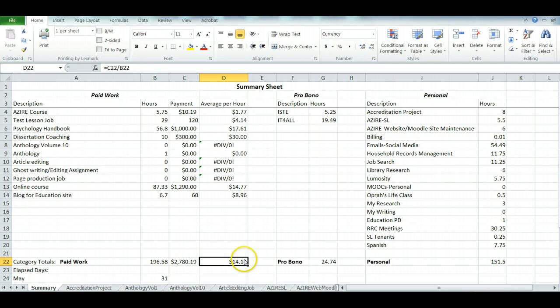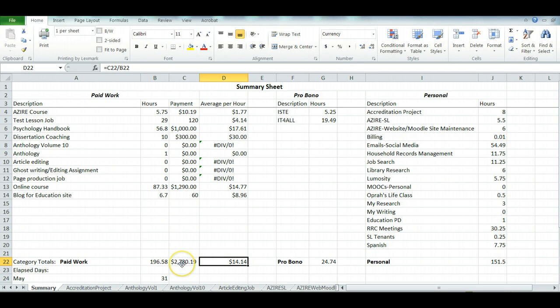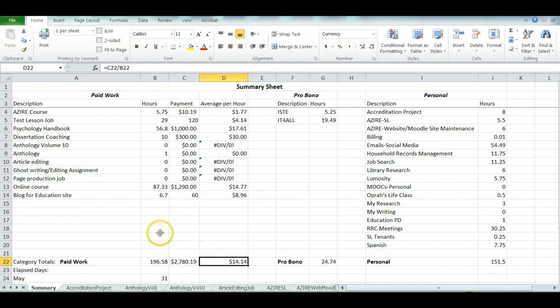In this case I get the overall average per hour from taking C22, which is this line—the amount of money that I've been paid—and dividing it by B22, which is the total of hours that I've worked.